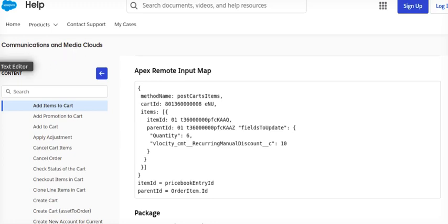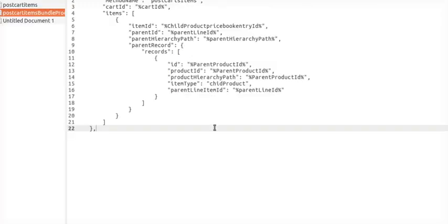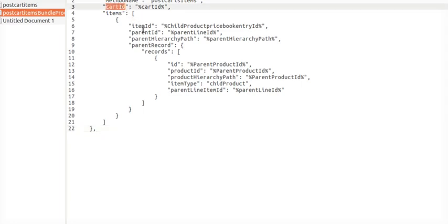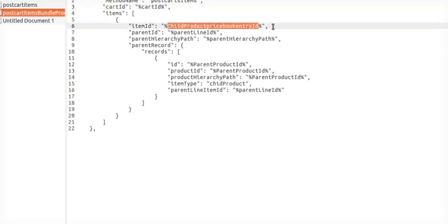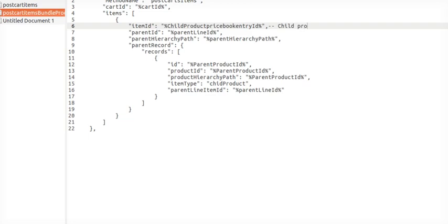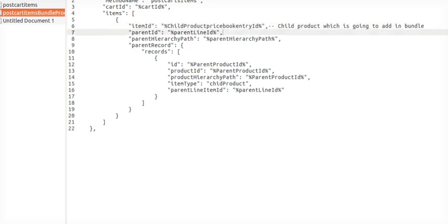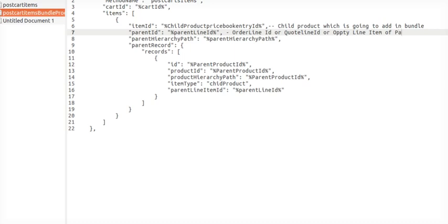So what are the different things we are supposed to do? Whenever we are giving input, the input should come: that's a child product price book entry ID. So this is my child product which is going to add in bundle. Parent line ID, this will be order line ID or quote line ID or OPLI line item ID of parent product.